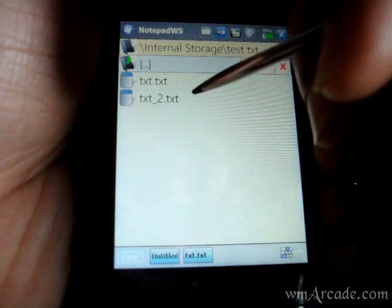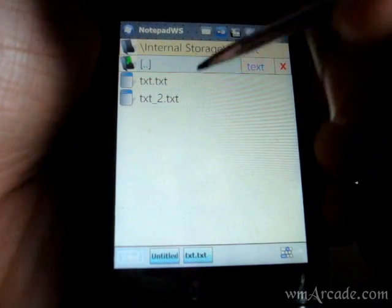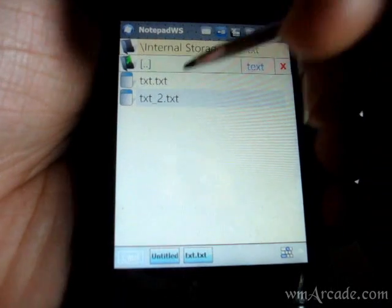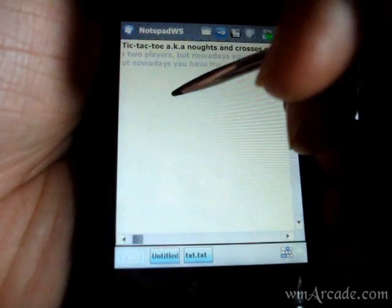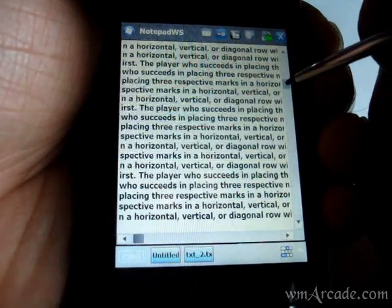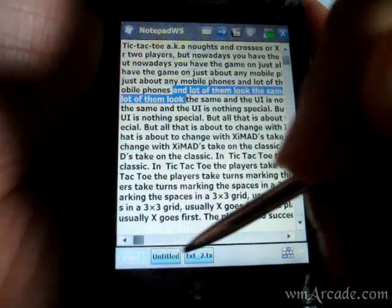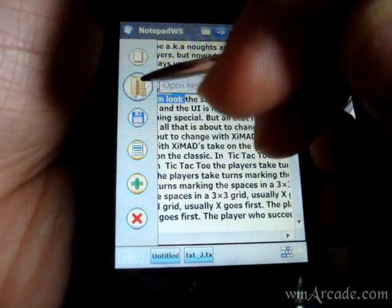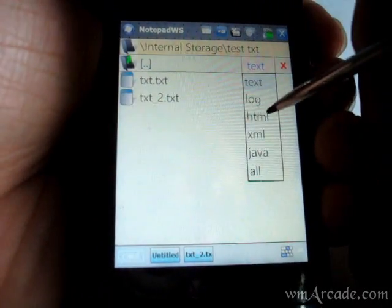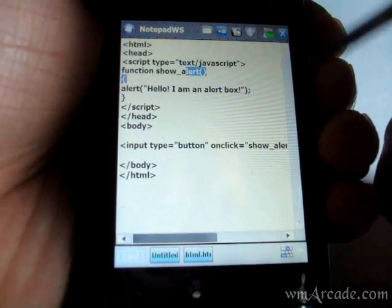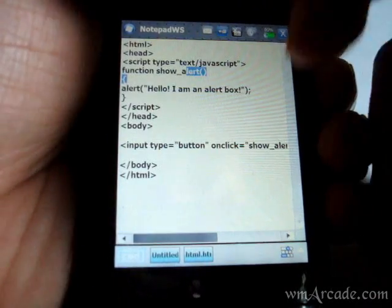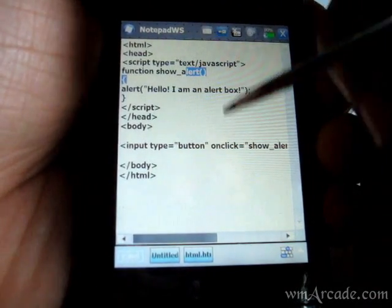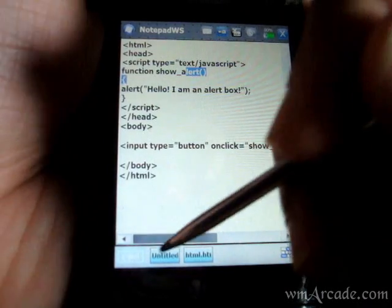And this text file is close to 1 MB, so just want to see if it can support that, and it looks like it can. So that's that. And with HTML, there's no color coding or anything like that—it's just a basic text editor.